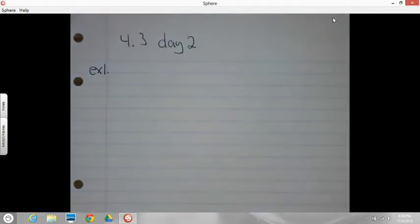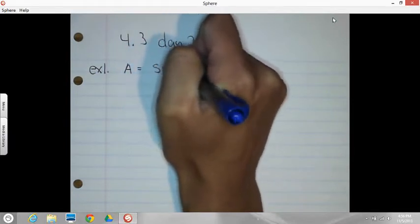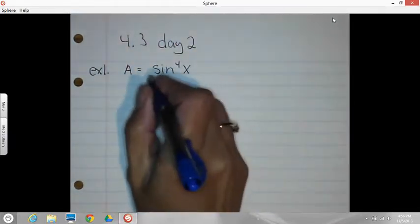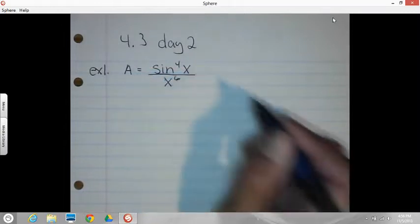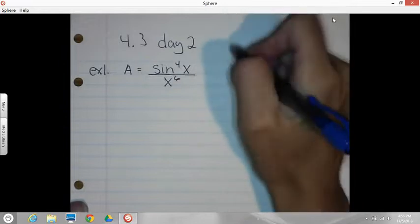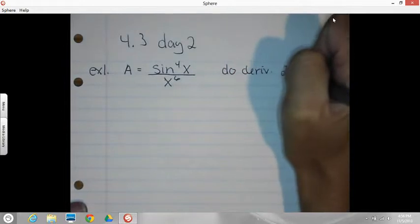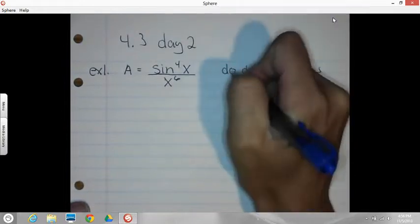Today, not a whole lot new. We are looking at just a couple of examples. We just really want to get good at these derivative rules because it's your lifeline in calculus. So if I give you an equation where A equals sine to the fourth X over X to the sixth, I want you to be able to do this with your quotient rule and with your product rule and show that the two answers do come out the same. So we're doing the derivative two ways: quotient rule and product rule.